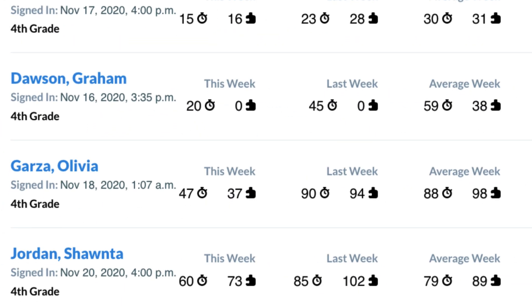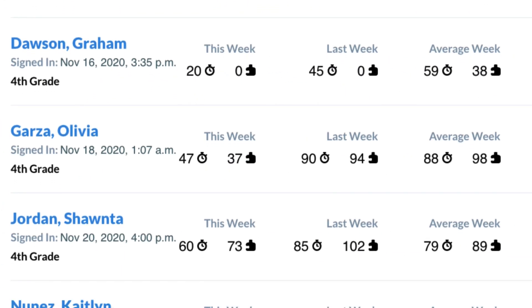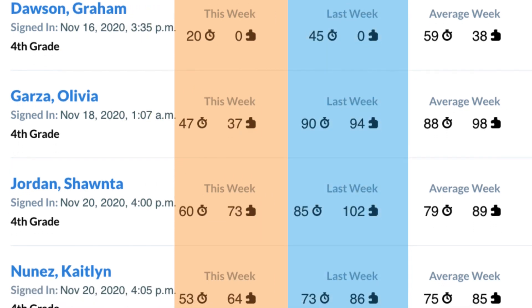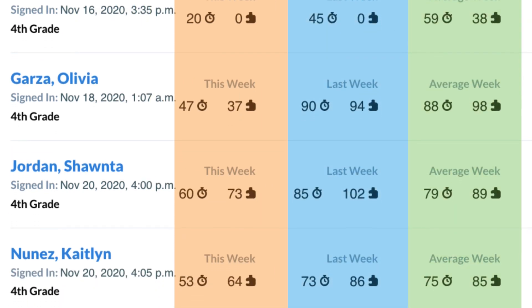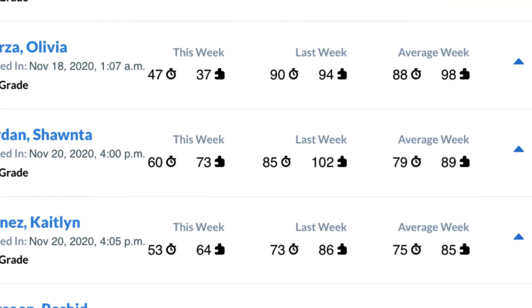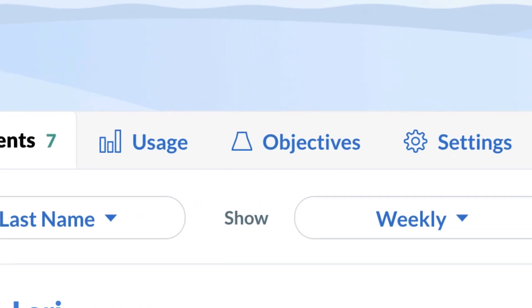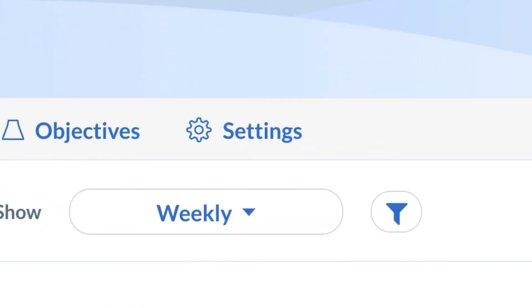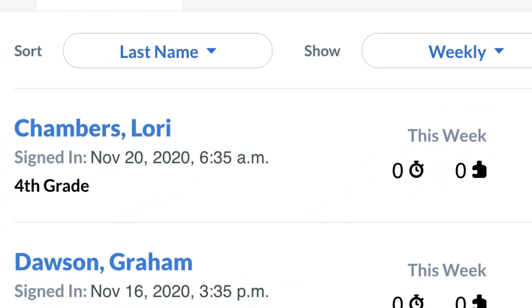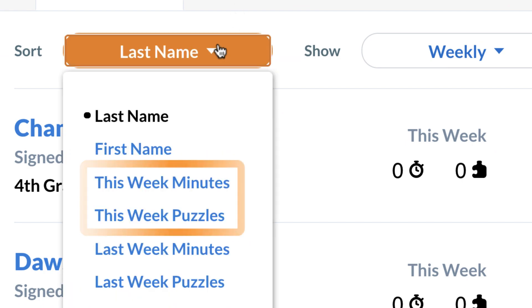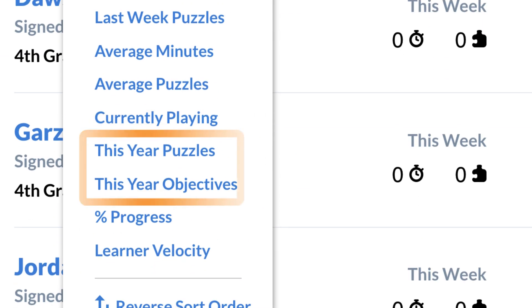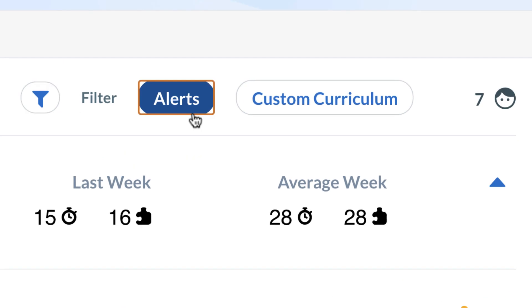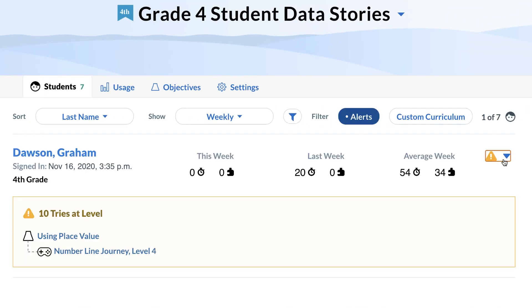Our new reports allow teachers to quickly see these metrics for this week, last week, and on average, providing insights into productivity. We also added more customization options so you can find exactly what you need with features like the sorting menu. Choose from weekly metrics, to this year's totals, or display which students have alerts or who are on custom curriculums.